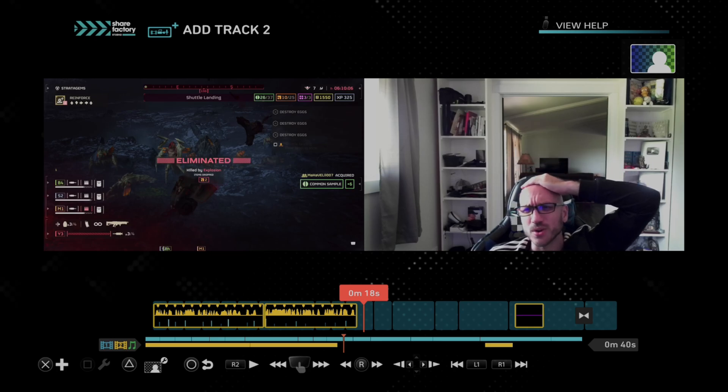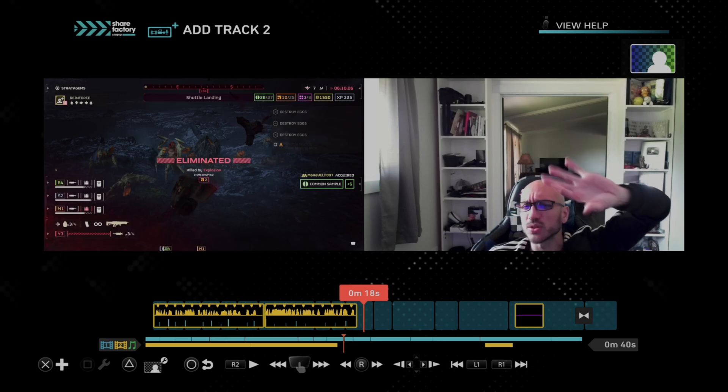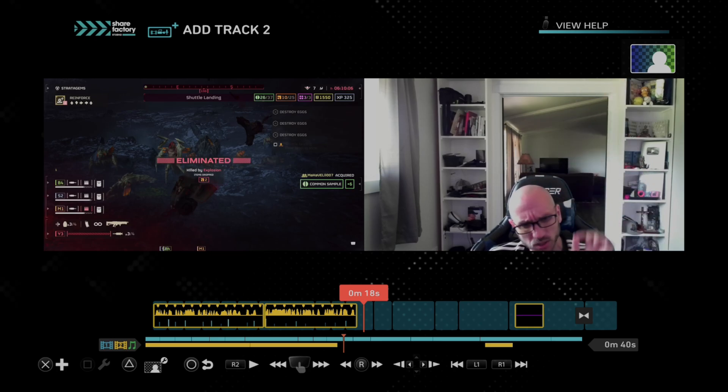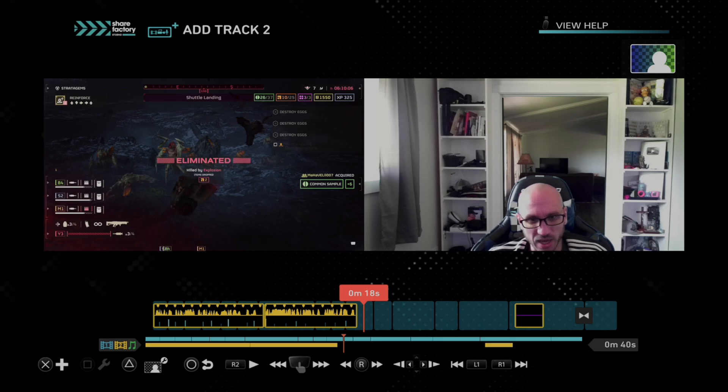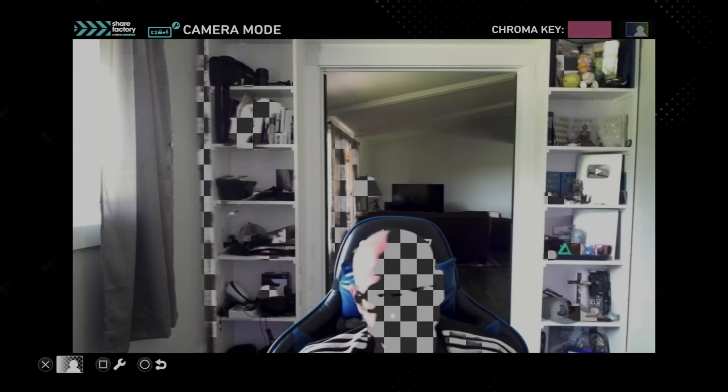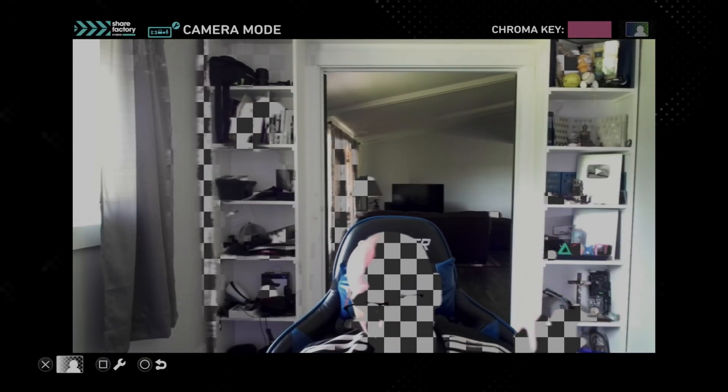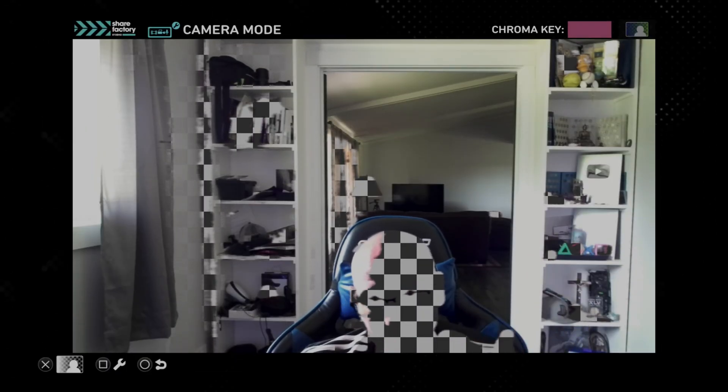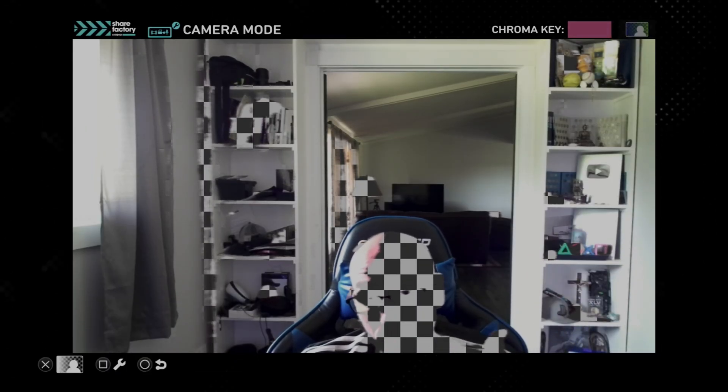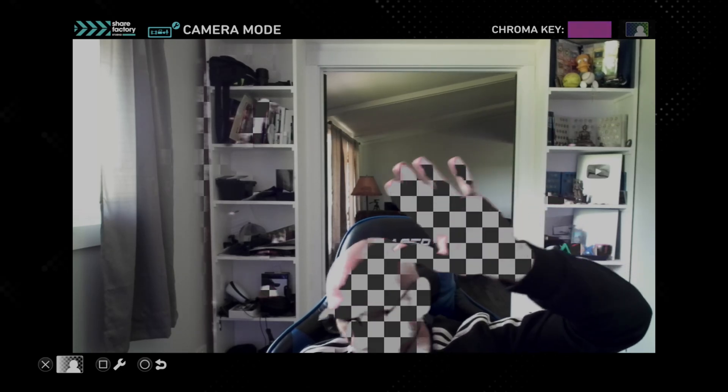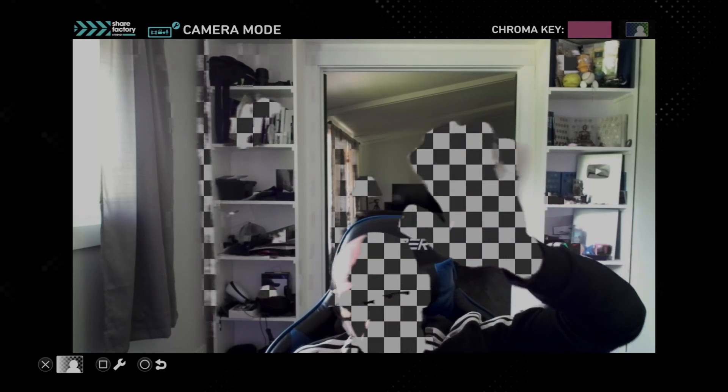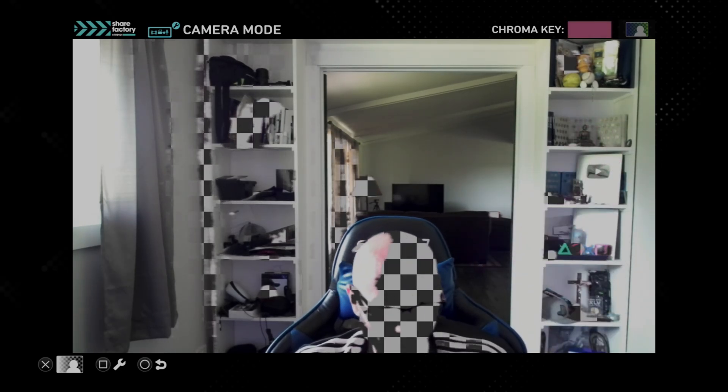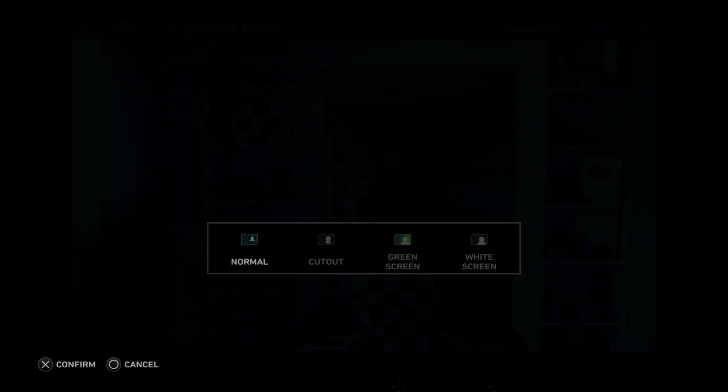I want to add like more saturation to it. It looks like the colors are off just a little bit. But we can press Triangle now. And if we have any kind of chroma key attached, we can add a black screen or I mean like a green screen or blue screen or any kind of solid screen really. So we can press X. We have normal, cutout, green screen, white screen.